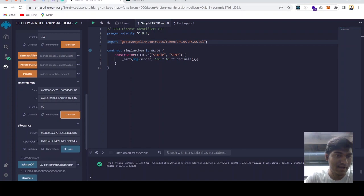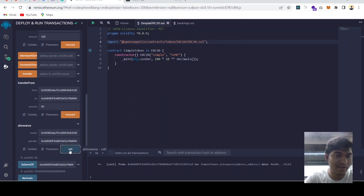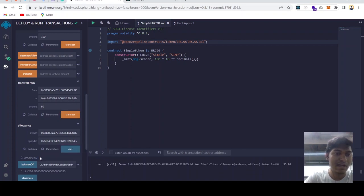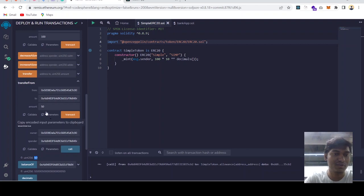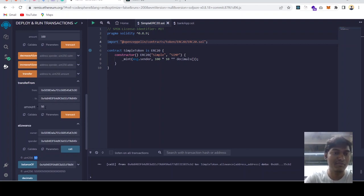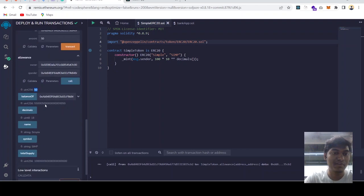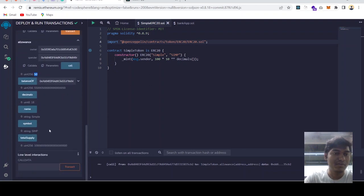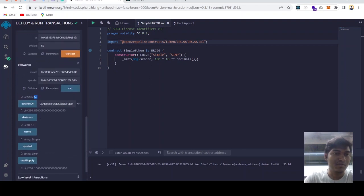If we check the allowance again, we have the allowance is decreased because we used our 50 tokens, 50 of the 100 tokens.